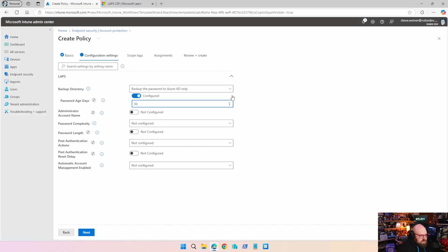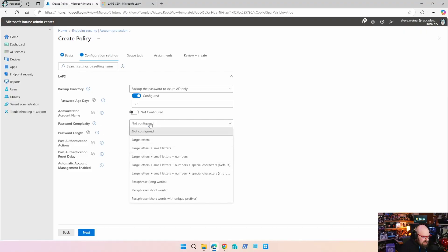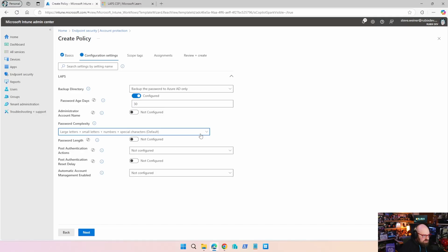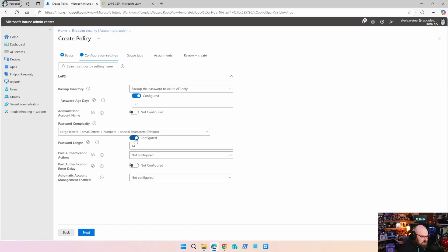I'm going to leave it on the default 30 — do with this what you wish. We're not going to configure the administrator account name; we're going to create a new one. For password complexity, I generally stick with value four: large letters, small letters, numbers, and special characters. It's also the default — Microsoft secure by default. For password length, I tend to leave that on 12.